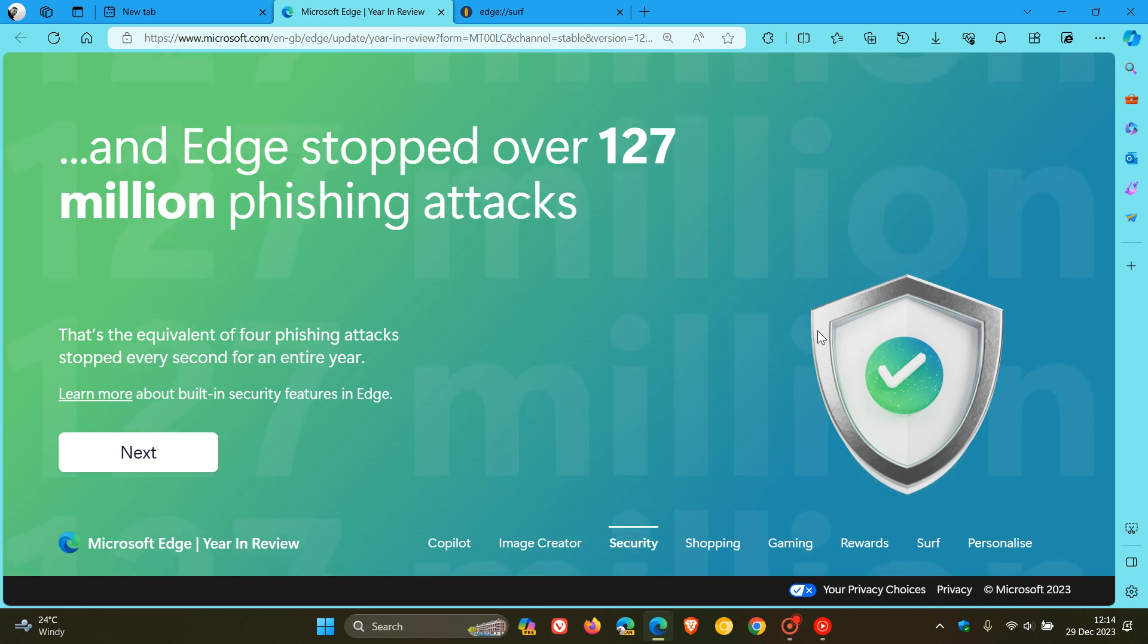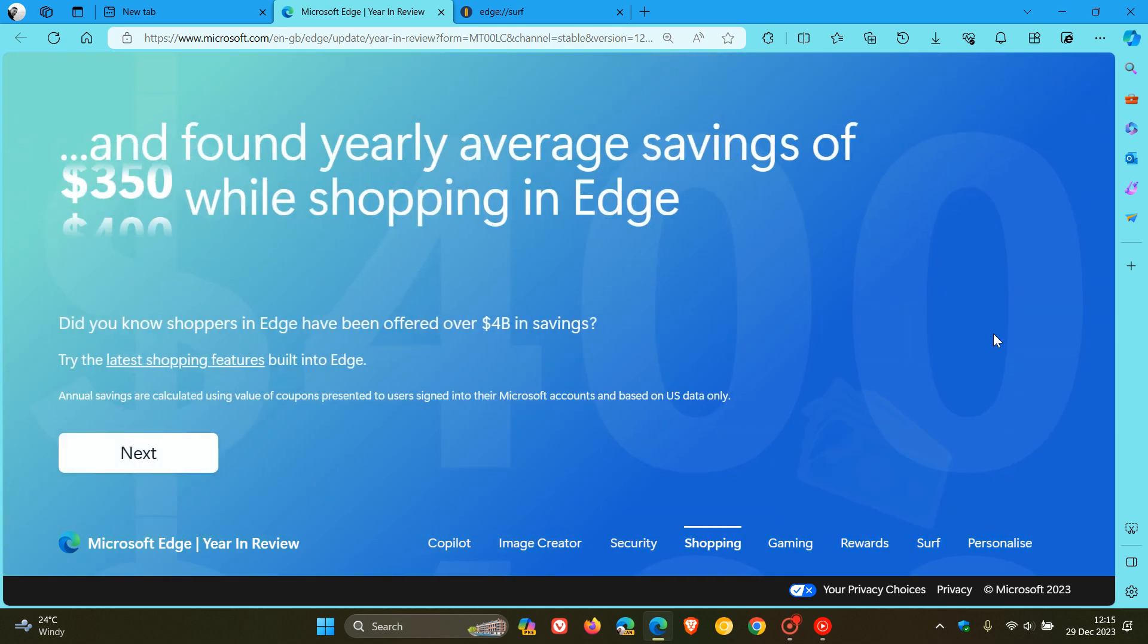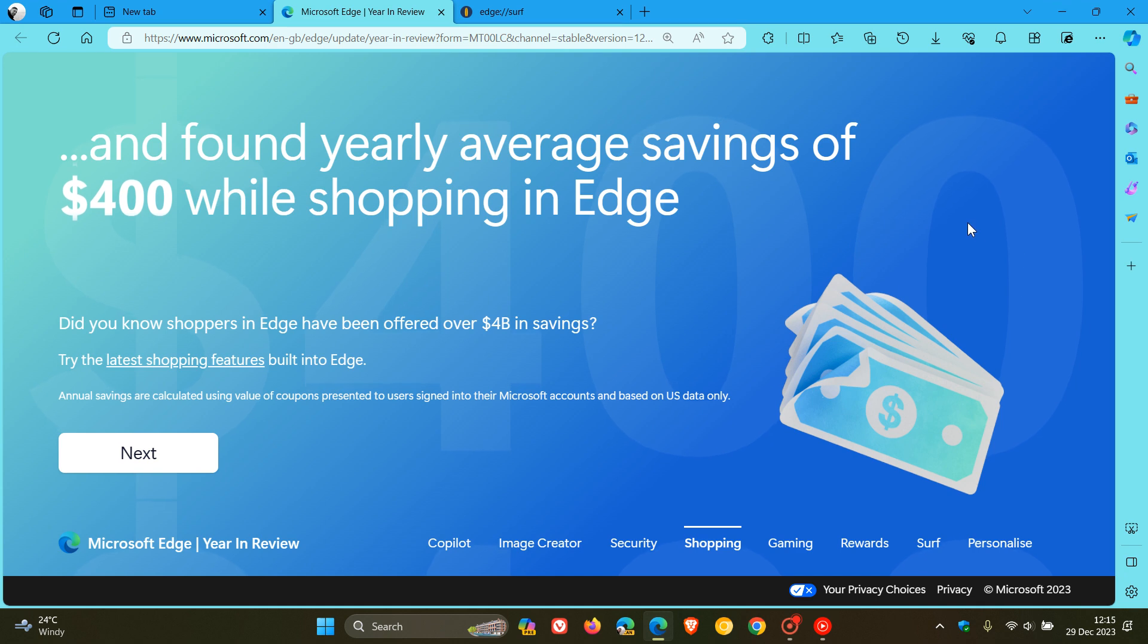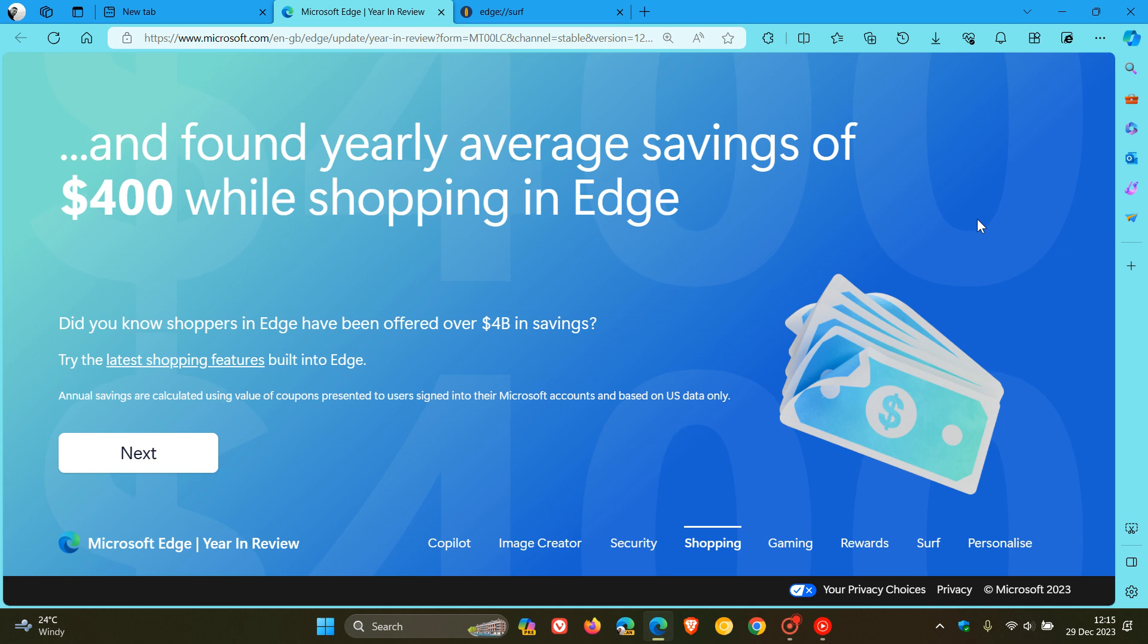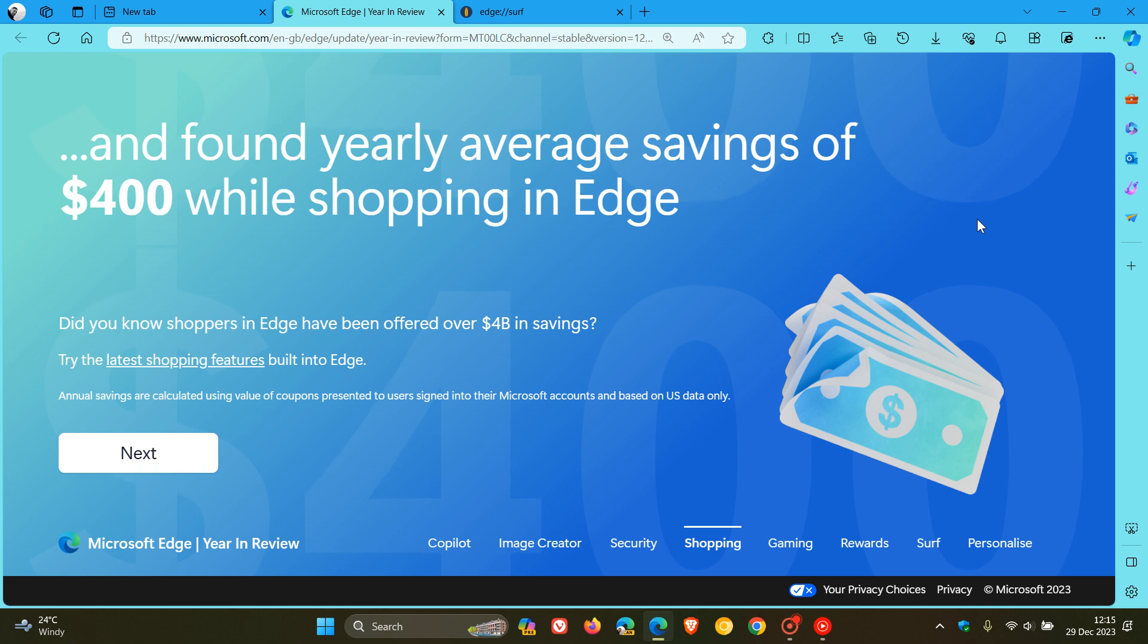And when it comes to online purchases and shopping, they also mention that Edge saved you money, where Edge users in the U.S., Microsoft says, found a yearly average savings of $400 and worldwide shoppers were offered a total of more than $4 billion in savings on Edge.